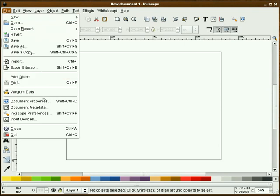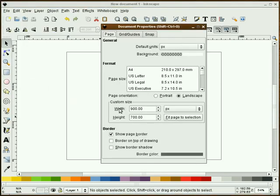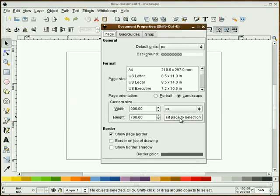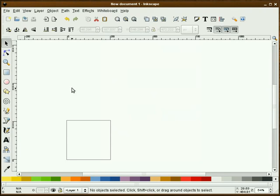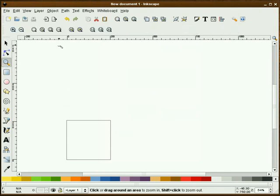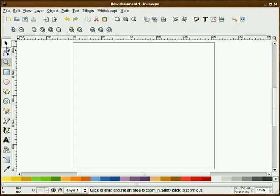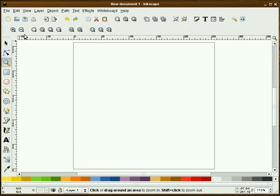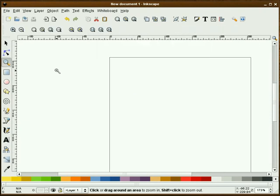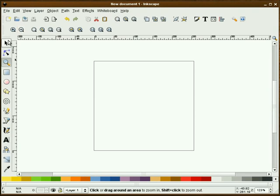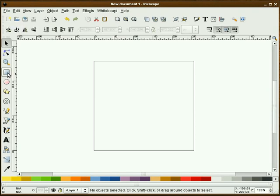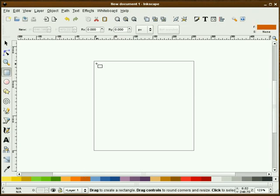First thing I'm going to do is open up my document properties and set this to 256 by 256. That isn't a requirement, but it does make my document a little bit smaller, a little bit better to work with.